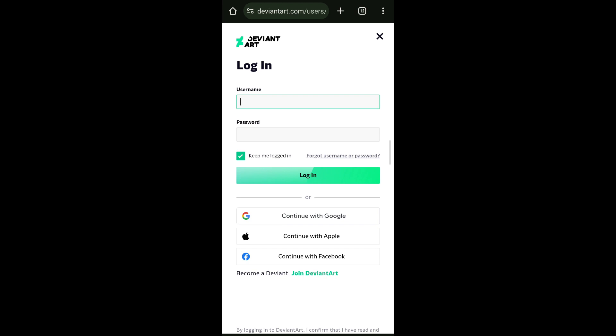However, if you do not remember your username or password, there's a link that you can click which will redirect you in helping you recover your account on DeviantArt.